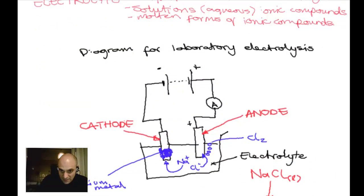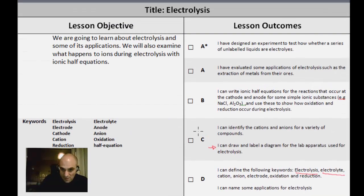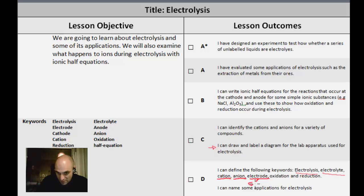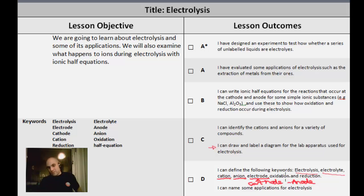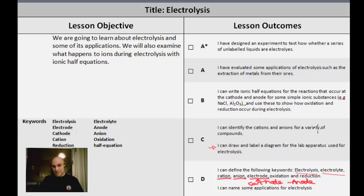Let's review the keywords we've defined: electrolysis, electrolyte, cation as a positive ion, anion as a negative ion, the cathode as the negative electrode, the anode as the positive electrode, and oxidation (loss of electrons) and reduction (gain of electrons). We've also drawn the lab apparatus diagram and identified cations and anions in sodium chloride.